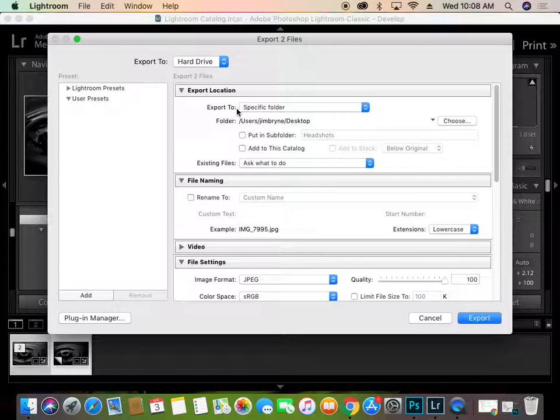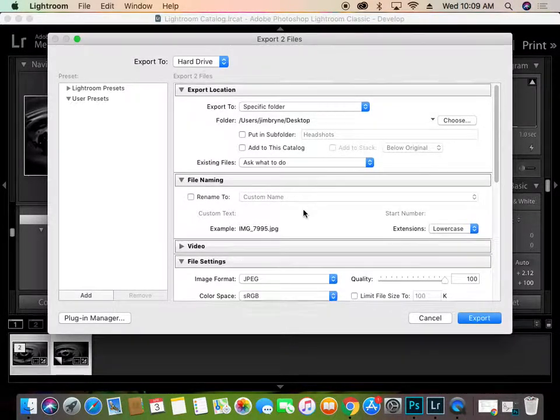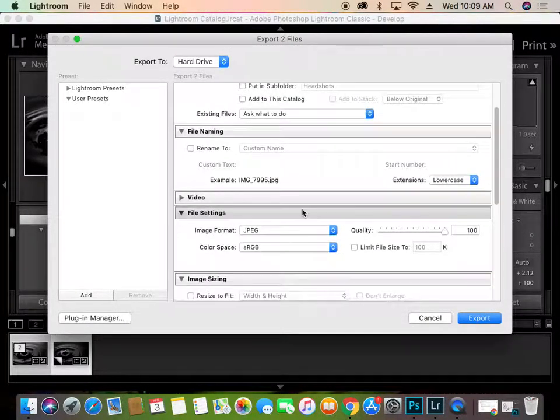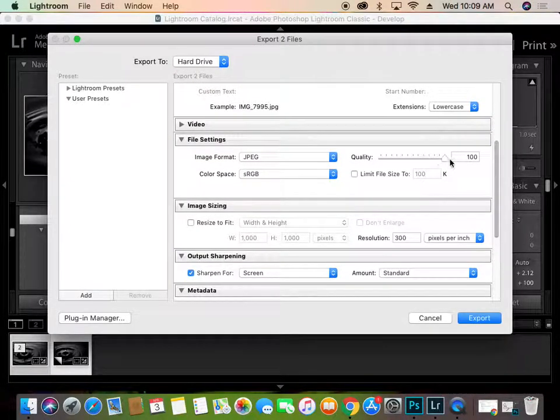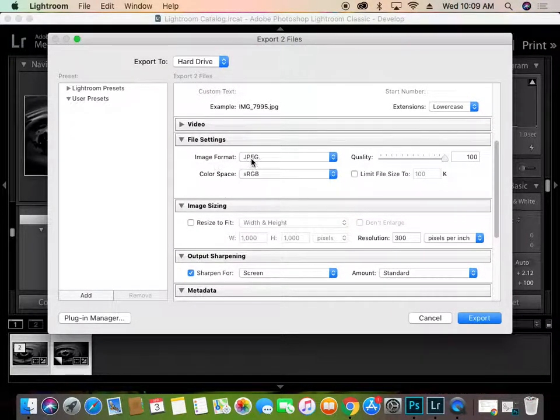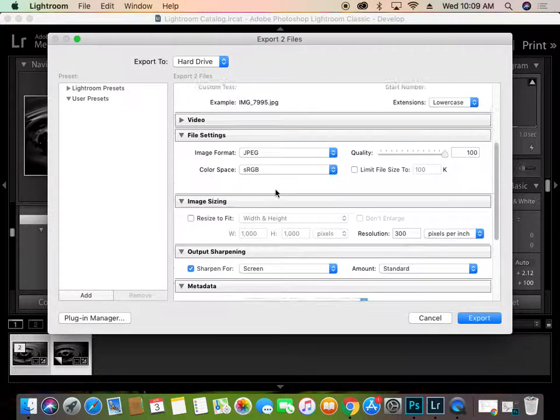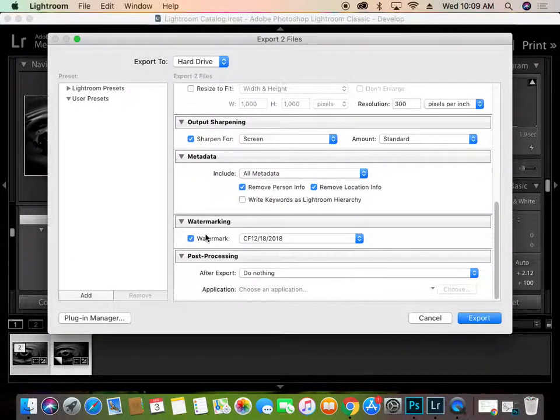So you can export it to a specific folder. I'm just going to put mine to the desktop for the moment. And you can choose a custom text if you want. So you can name it anything that you want. I'm going to leave it as is. You can choose the quality. So, of course, we want 100. The image format is JPEG, and this is what it should be.